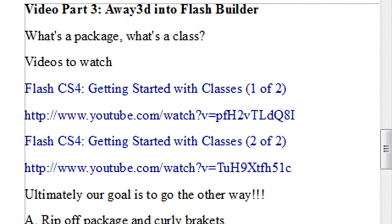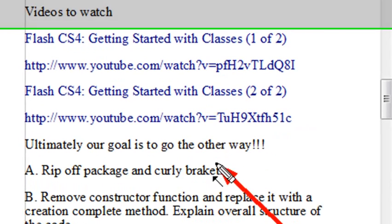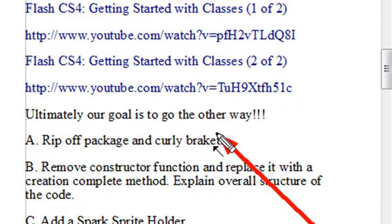We're going to essentially go the reverse direction. This is not really the direction we ultimately want to go. We actually want to go the other way. We actually take properties and functions and variables and we encapsulate them. We put them in classes, hide them away, and we can use those classes interchangeably with other projects.